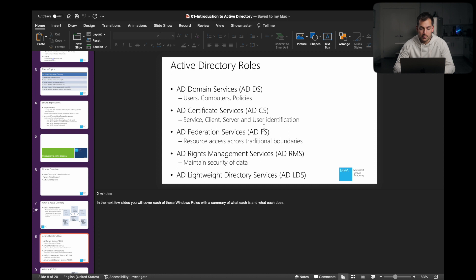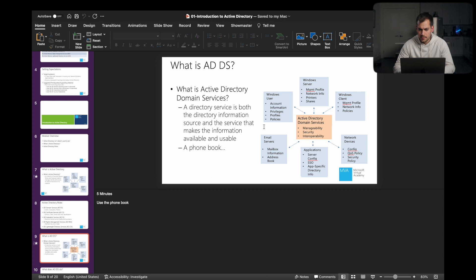Here are the roles listed out if you wanted to pause the video and write down those.